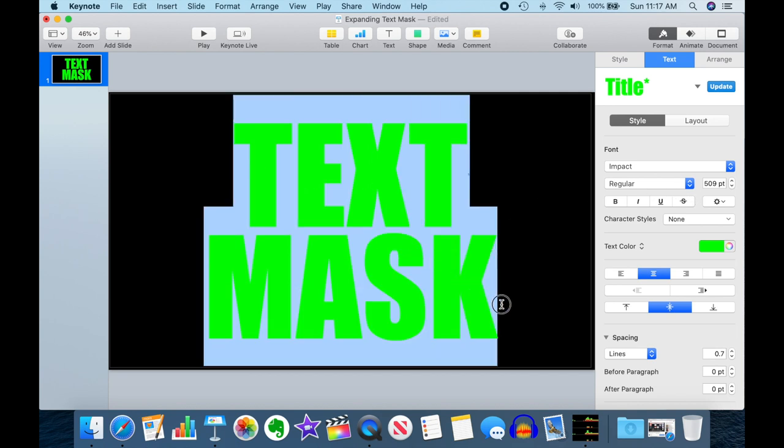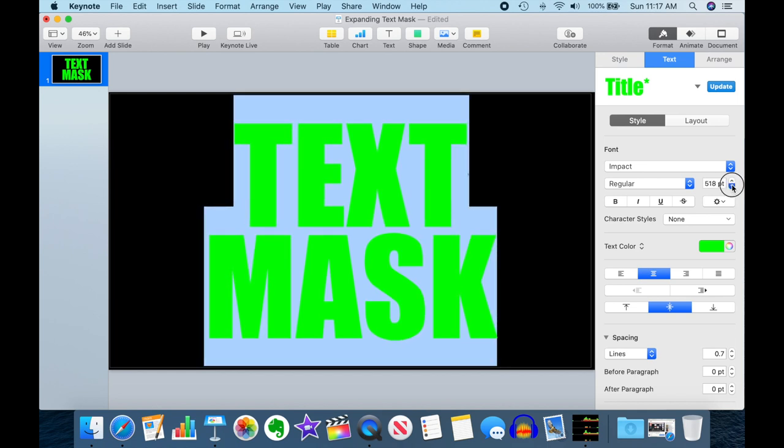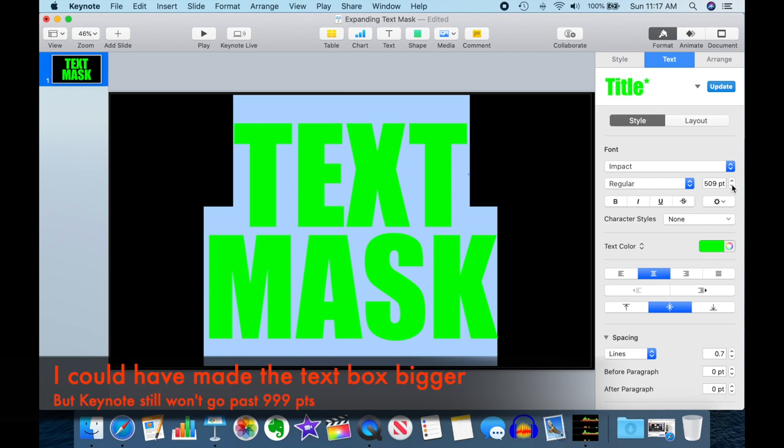So if I select it and try to make it bigger, you can see that it cycles. Keynote isn't letting me make the text any bigger than about 509 points.